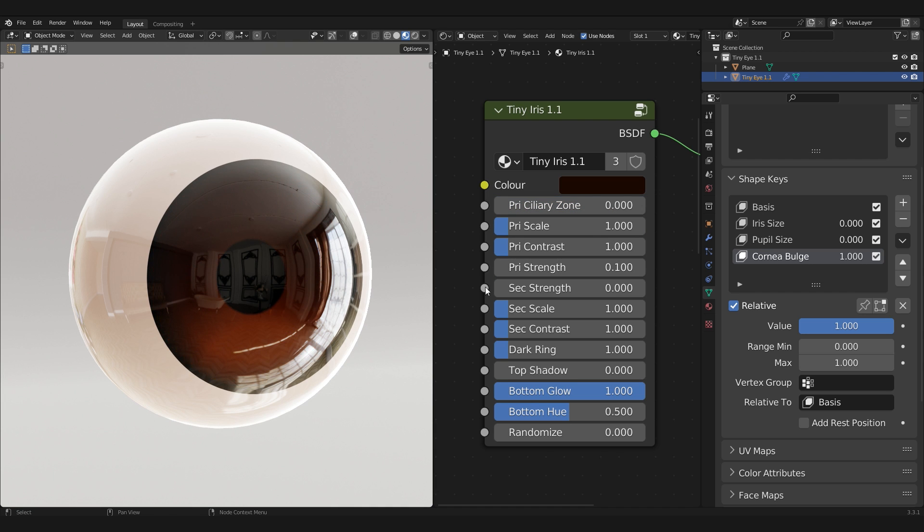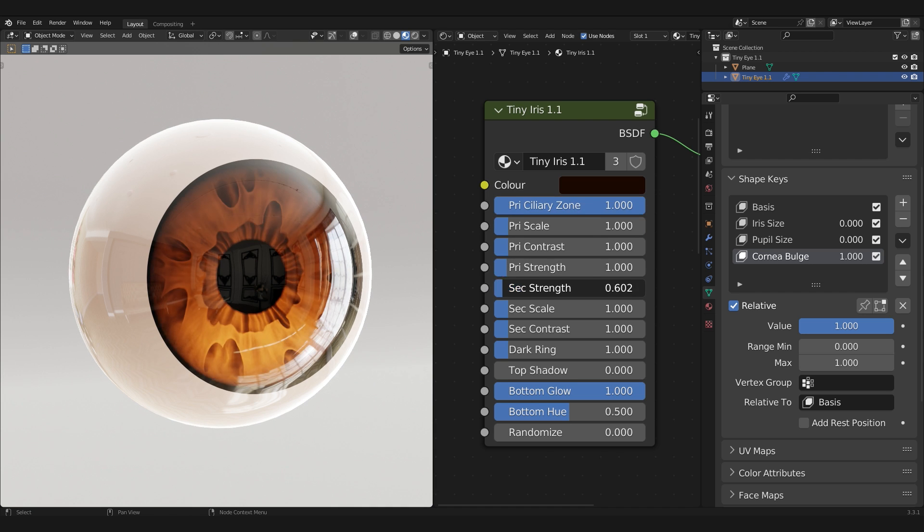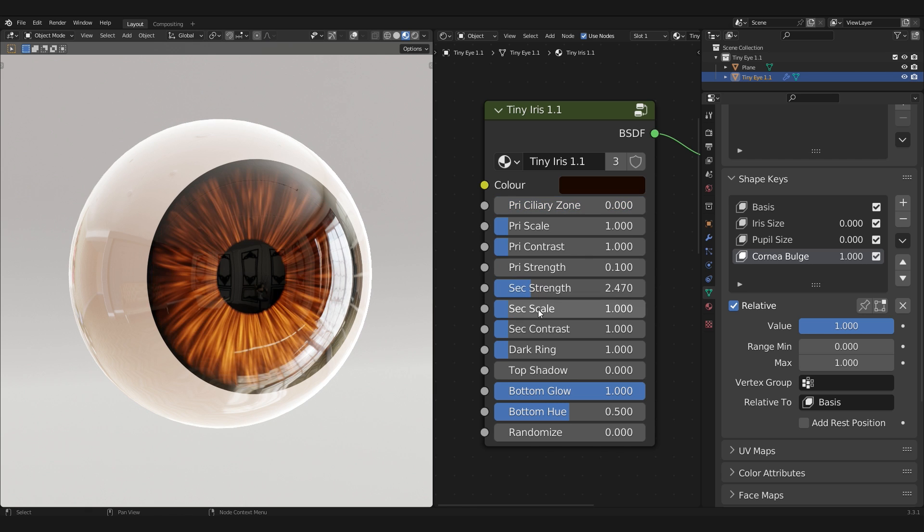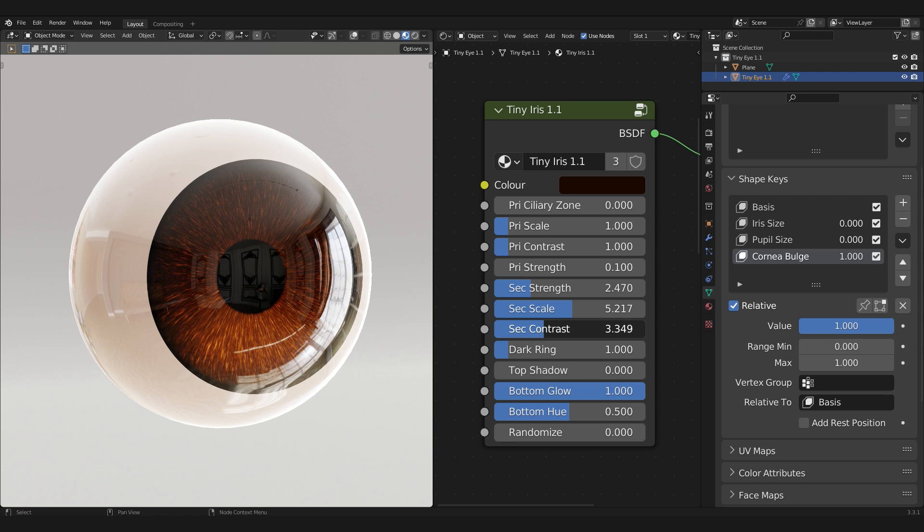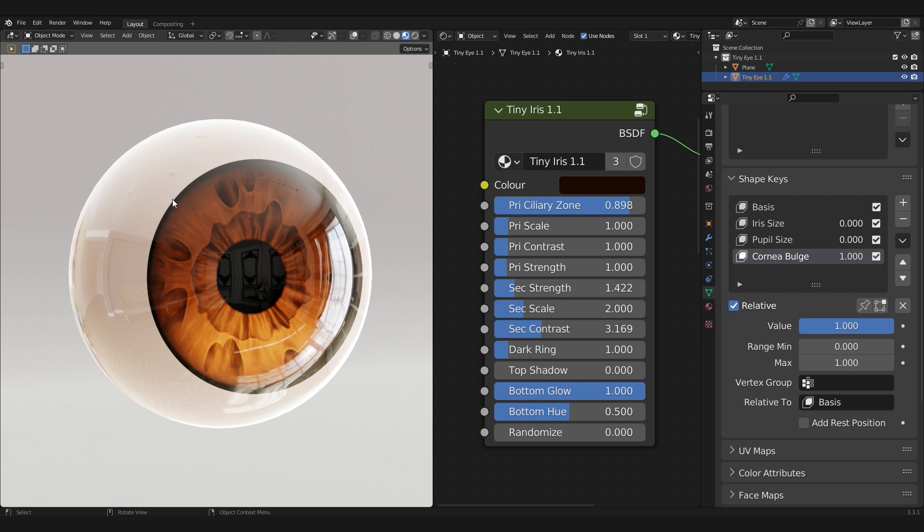Next up, by default, the secondary strength is set at 0. So turn it up to introduce finer streaks to complement the primary details. The secondary scale and contrast work the same way as they do with the Primary Properties.